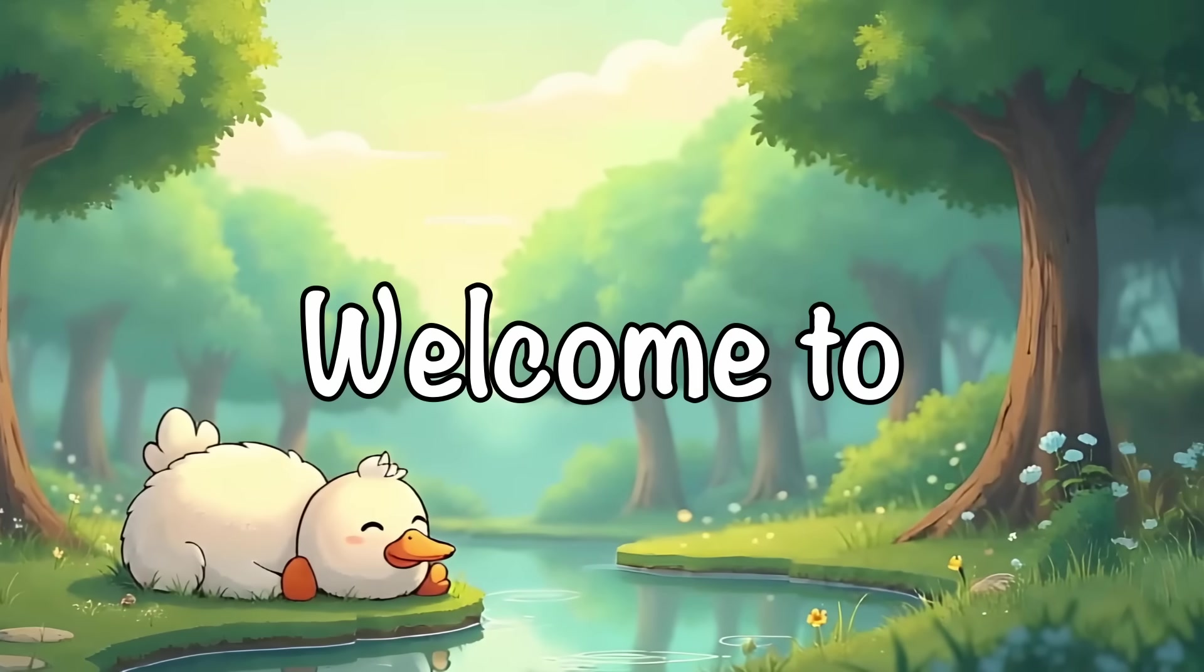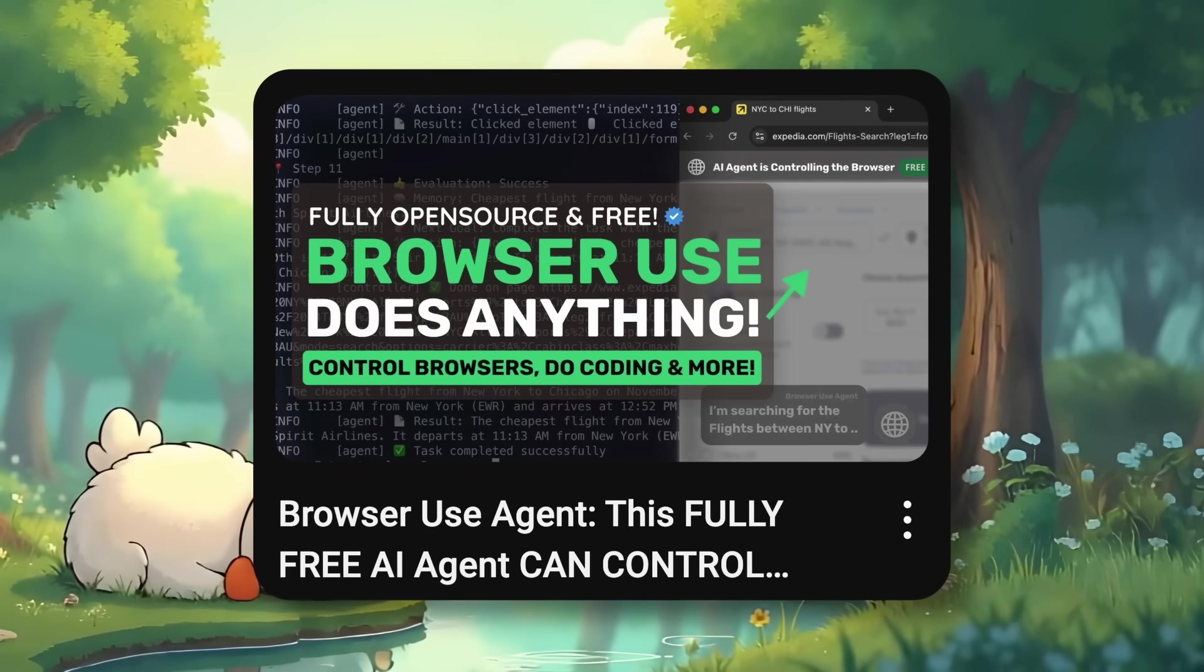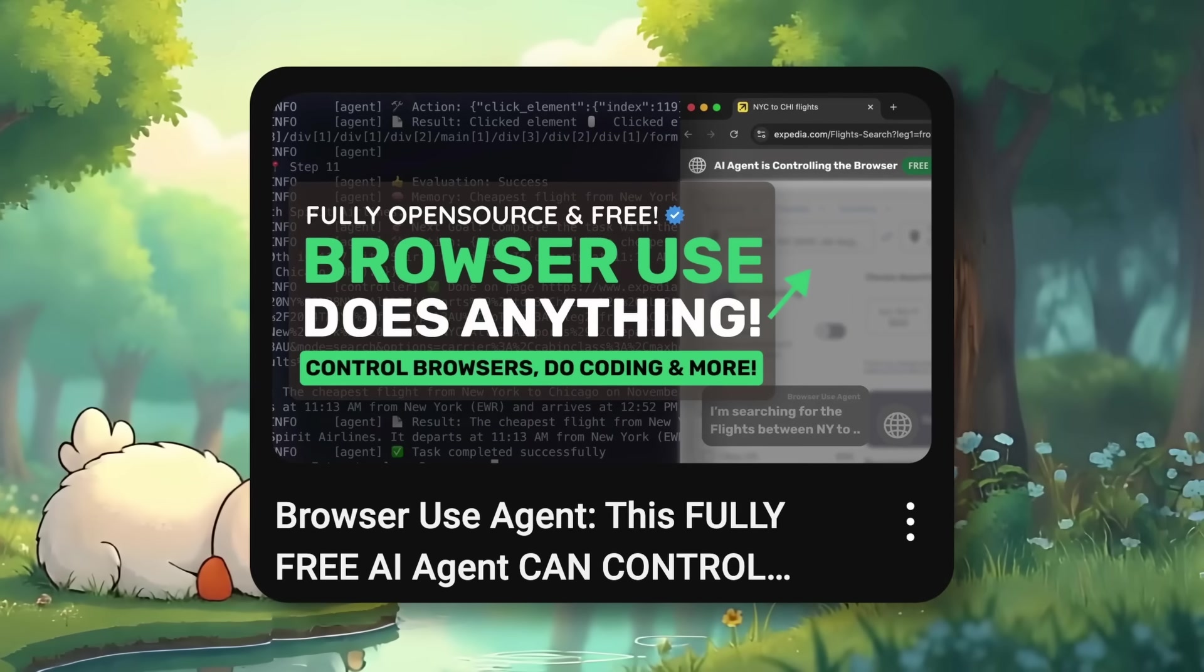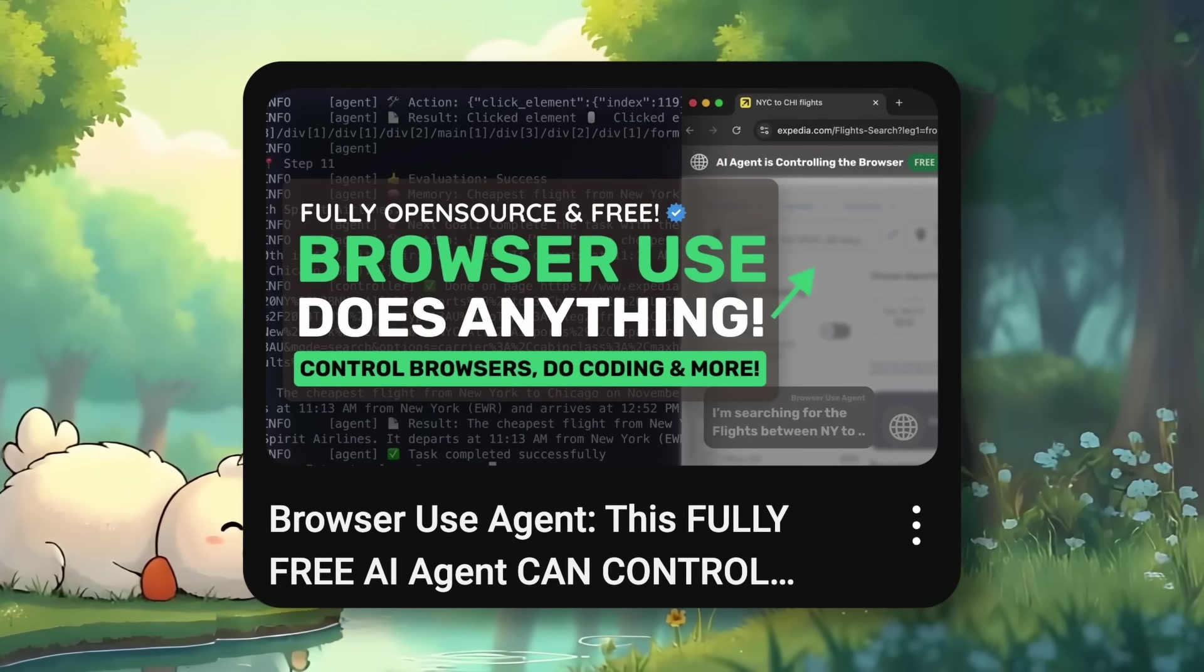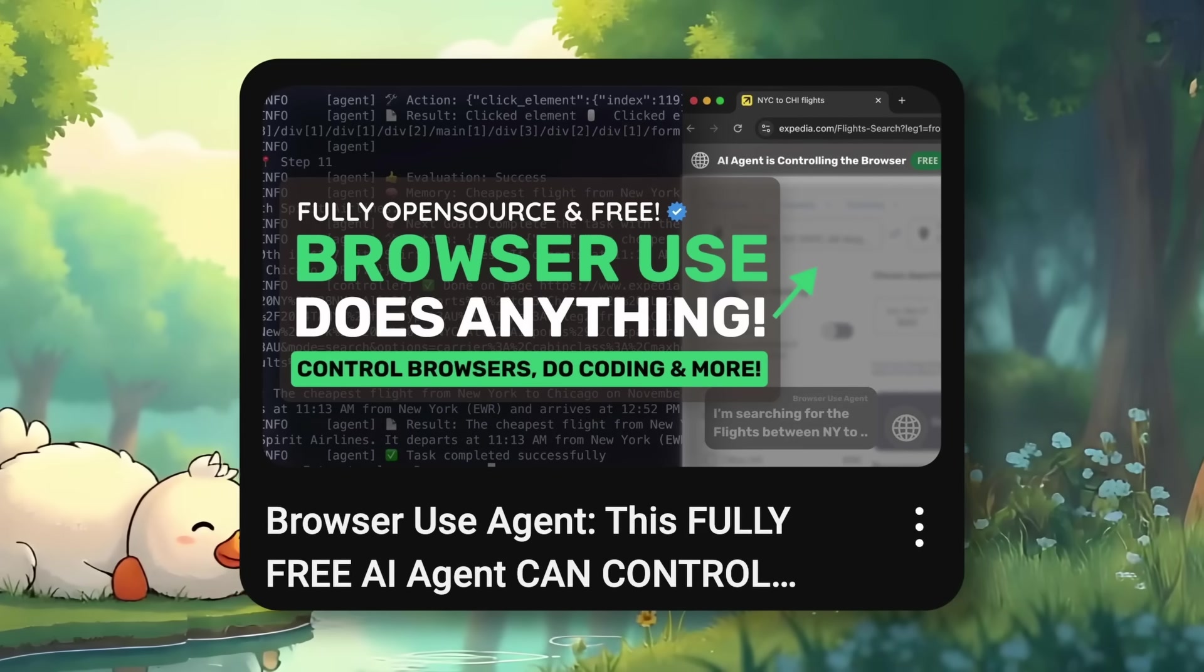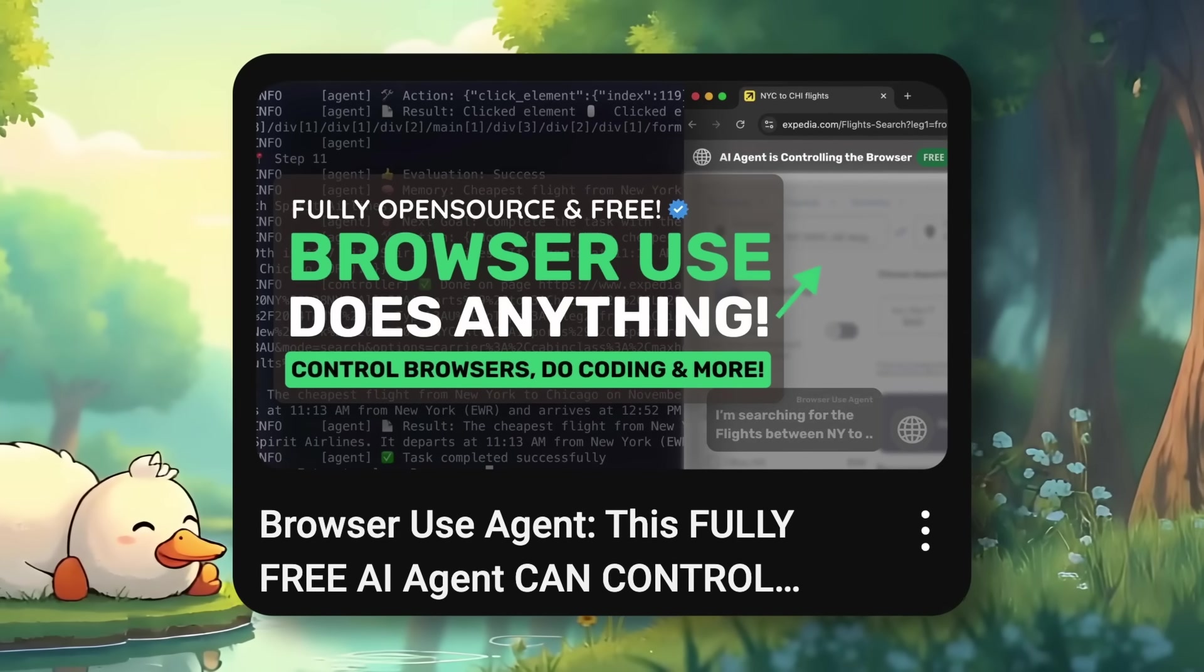Hi, welcome to another video. Some time ago, I covered the Browser Use Agent, which was quite cool to use and pretty great.